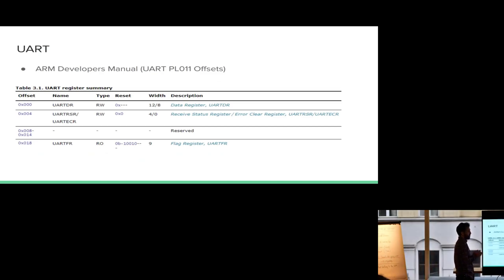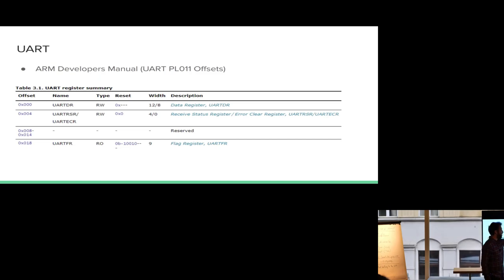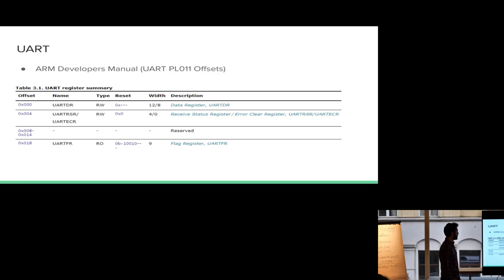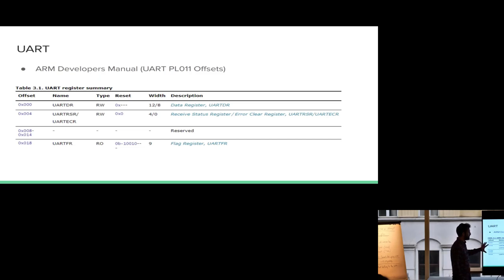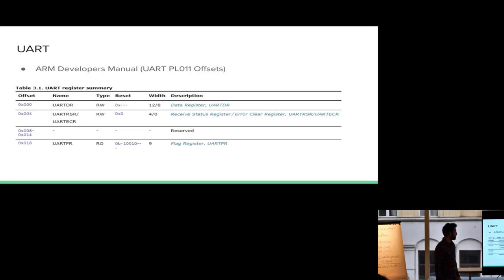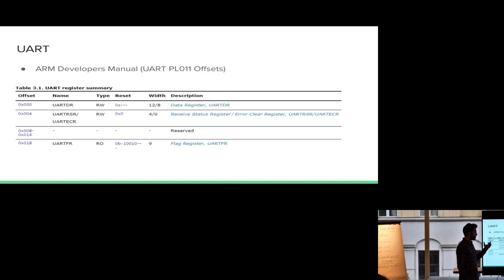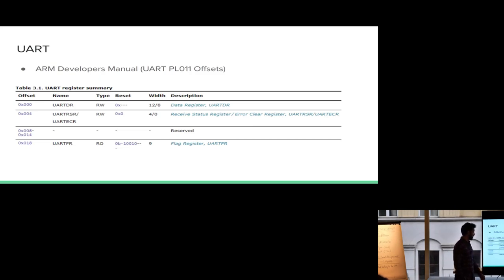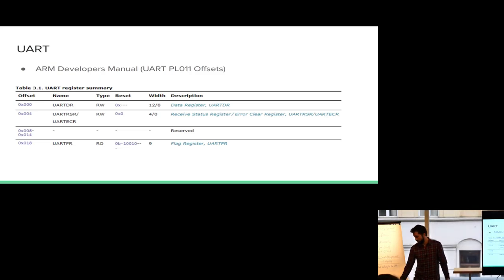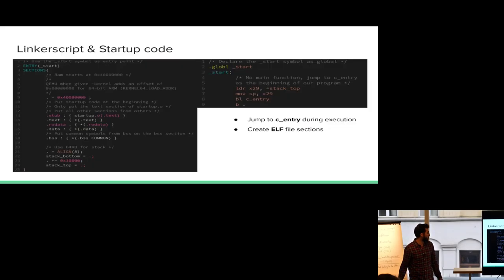So again, so QEMU is emulating a PL011 device. And from the arm developers manual, we can get this table, which is the offsets for all the registers on the UART. I mean, for any UART you probably would do something similar. You can see where the data register is, receipt status, flag registers, stuff like that. And this is the stuff that we're going to need to either print or read something from the console.